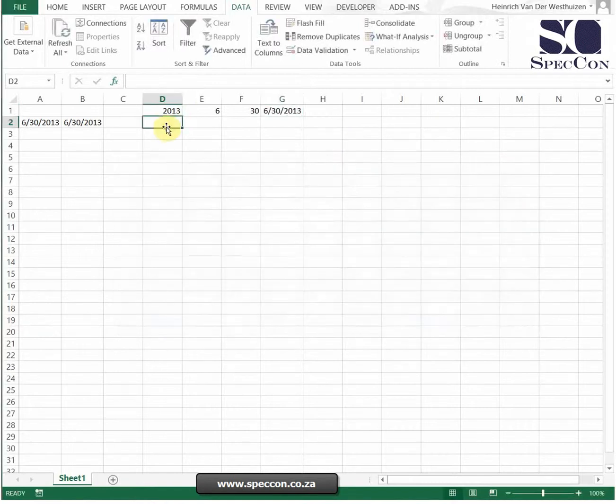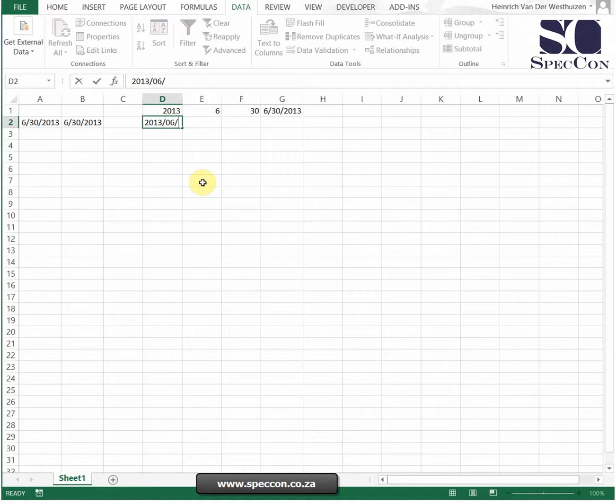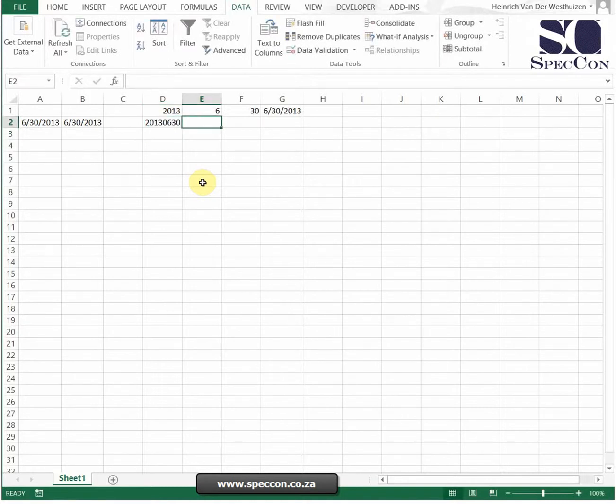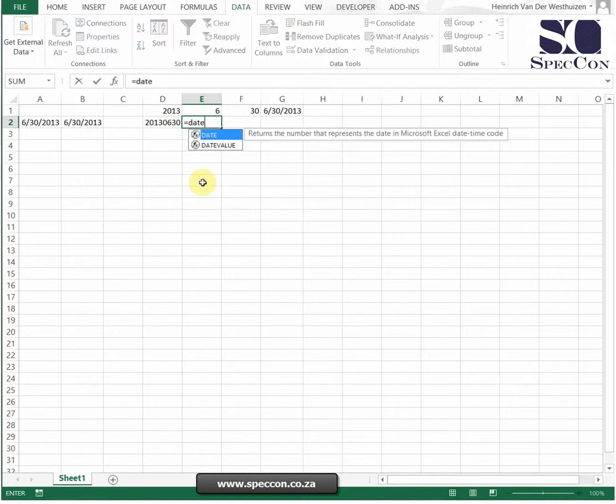The other way of doing it is by using our text formulas. Now if you go to your text formula videos you'll see how this works. So I'm just gonna do this very quickly.